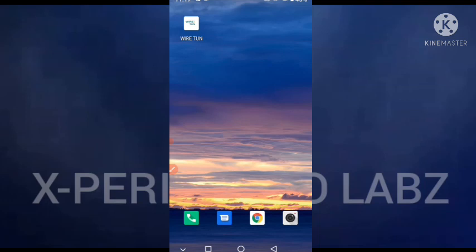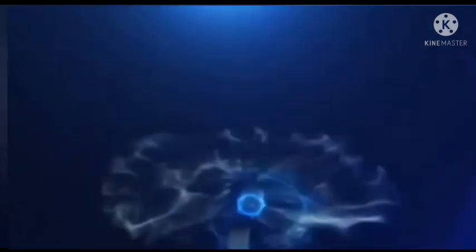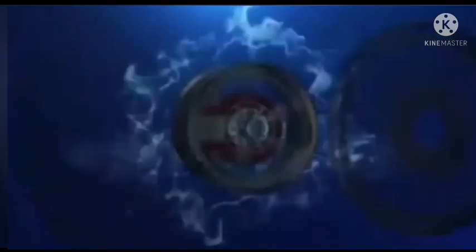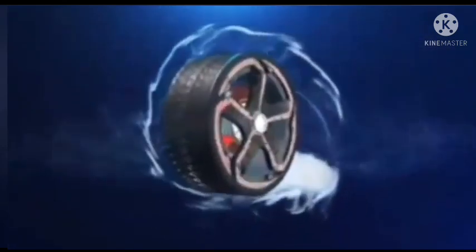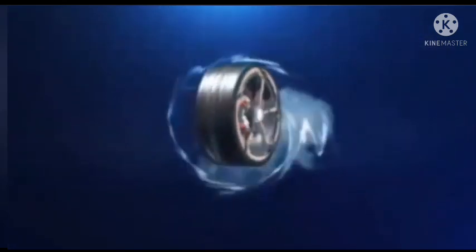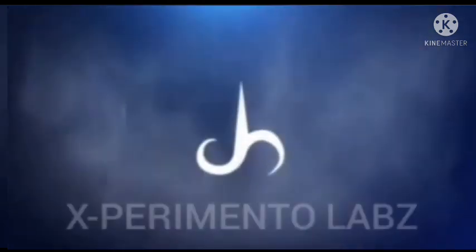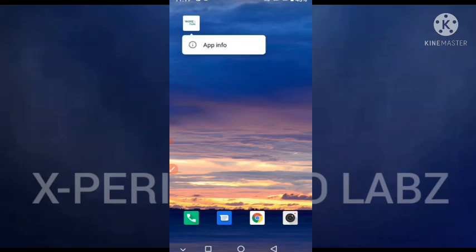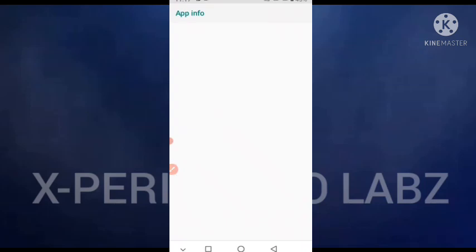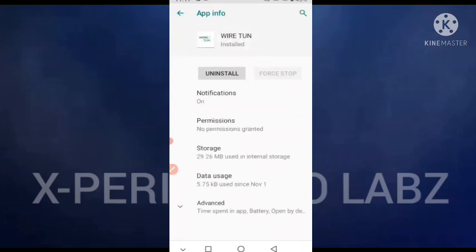Without further ado, let's get started. First, you must get the latest update from Play Store, and then press the application, select app info, and let me show you what you have to do.